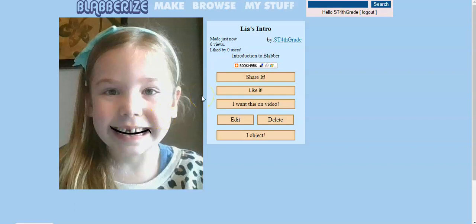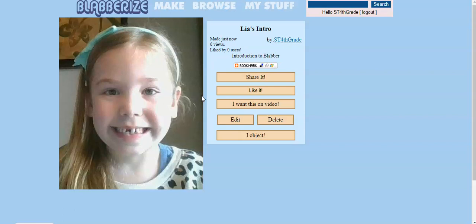Hi, my name is Leah Panza. My daddy taught me how to make this Blabberize. And now you get to use it too. Have lots of fun!